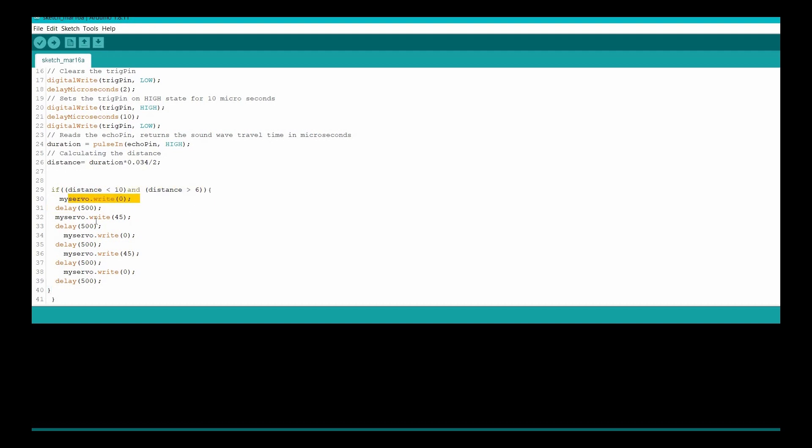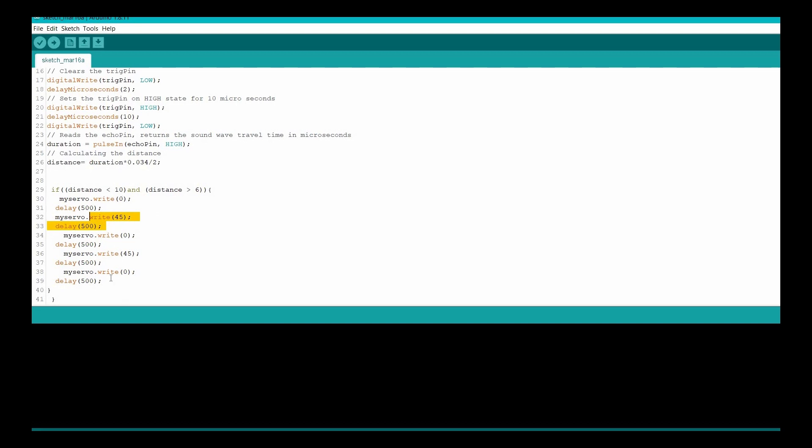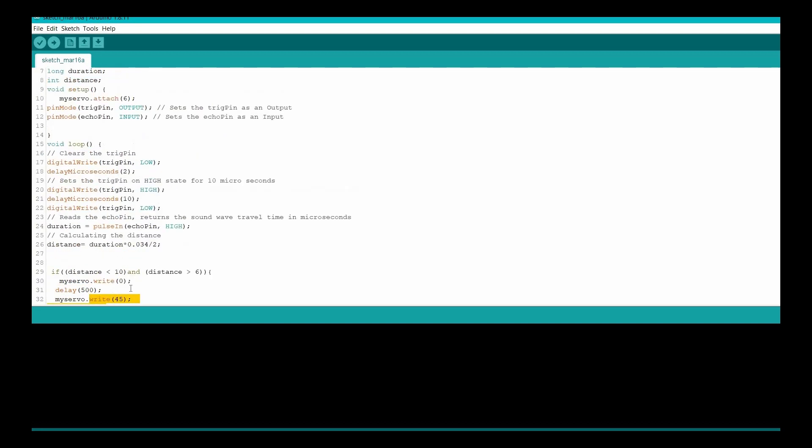Of course you can do one, you can do three, you can do whatever you want. And how we calculate the distance is really simple: we know that distance is equal to velocity multiplied by time, right? So we have time, this is duration, and the velocity is actually the velocity of sound.